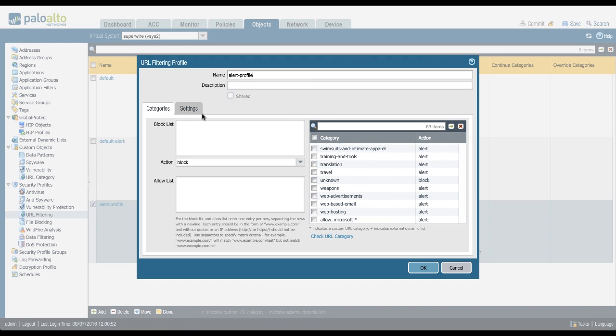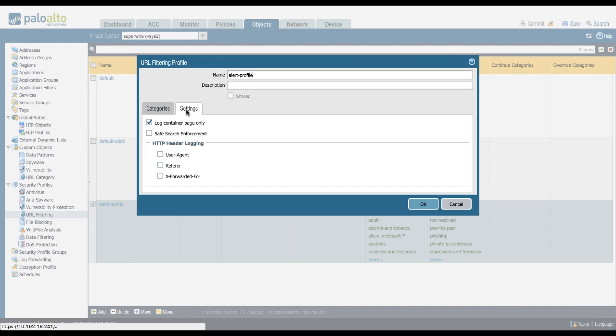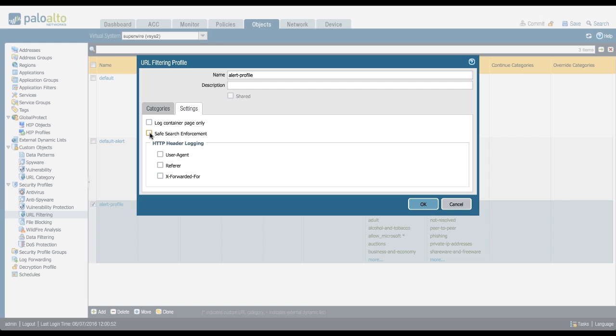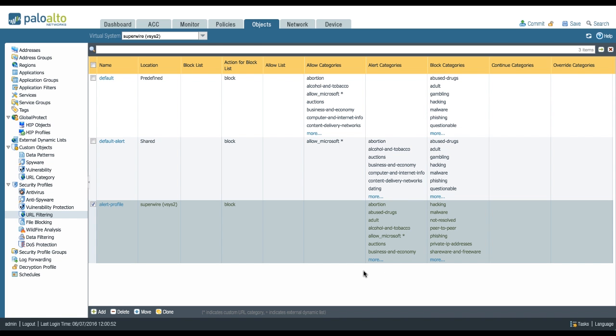When this is done in the settings, you'll also be able to manipulate a couple of settings that you won't be able to change in the default one. For example, you can disable log container pages only, which will give you a full URL instead of just the host. You can enable safe search enforcement, which will make sure that your users are using Google in safe search mode only. You can add a couple of options to add to your logging. With this profile, you'll get far more information of what's being accessed by your users than the default one.